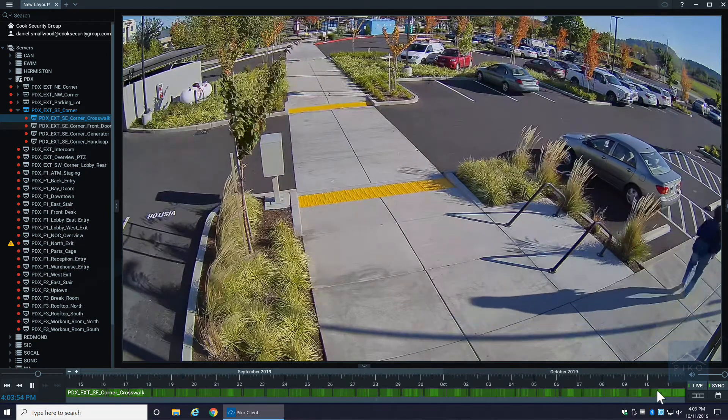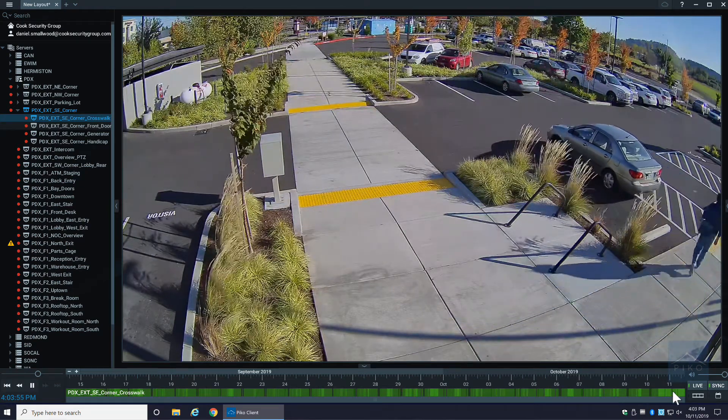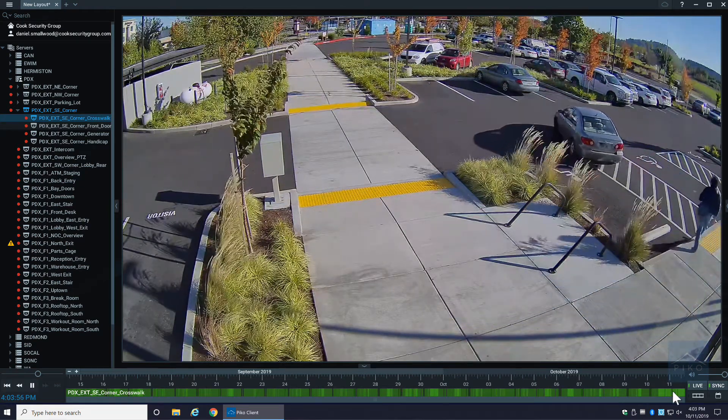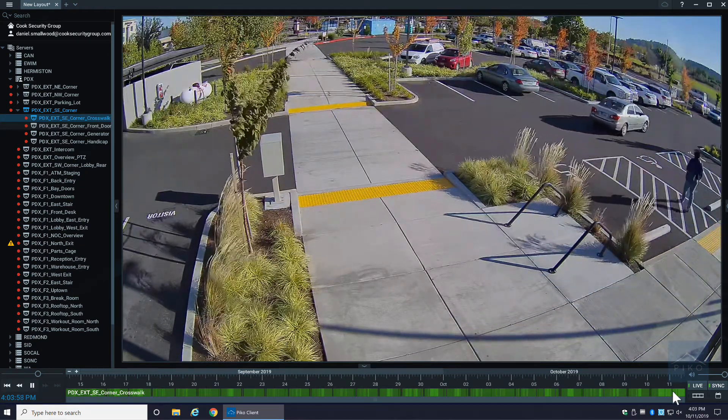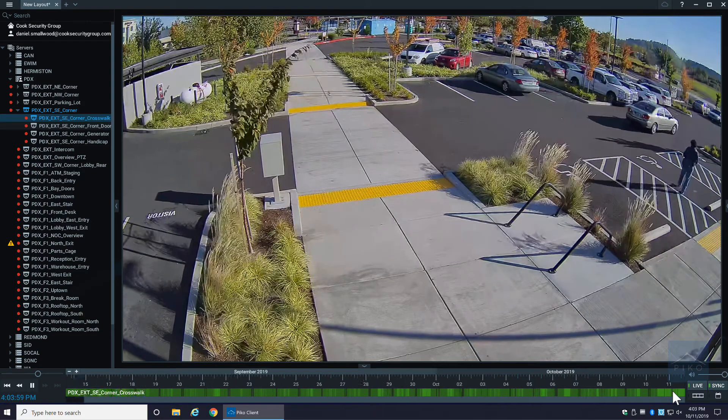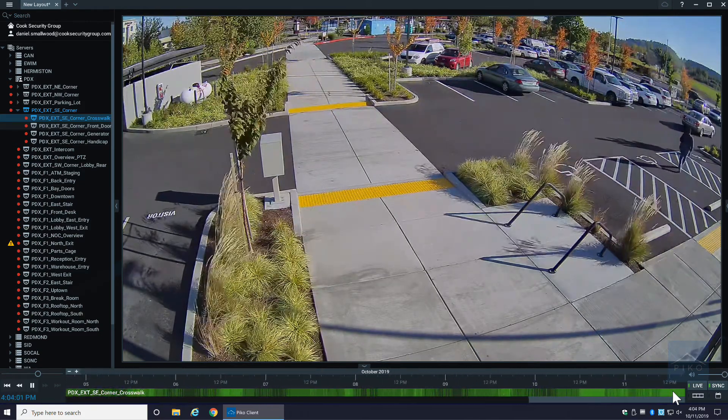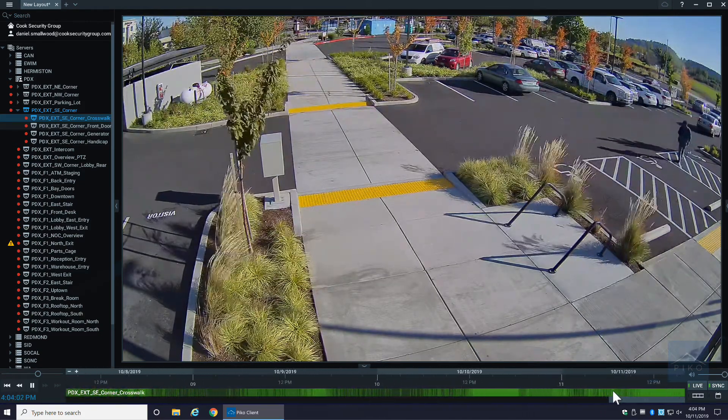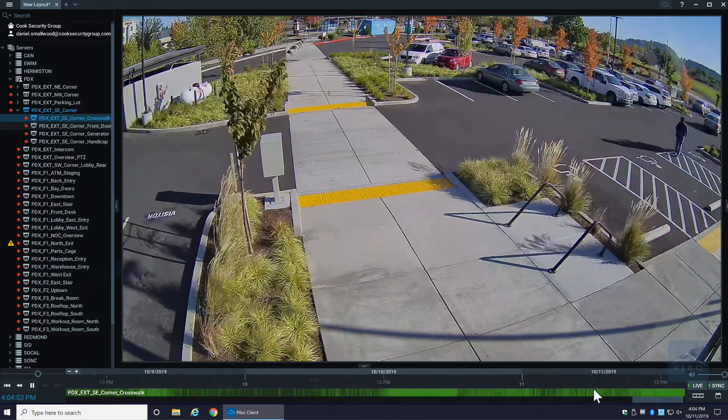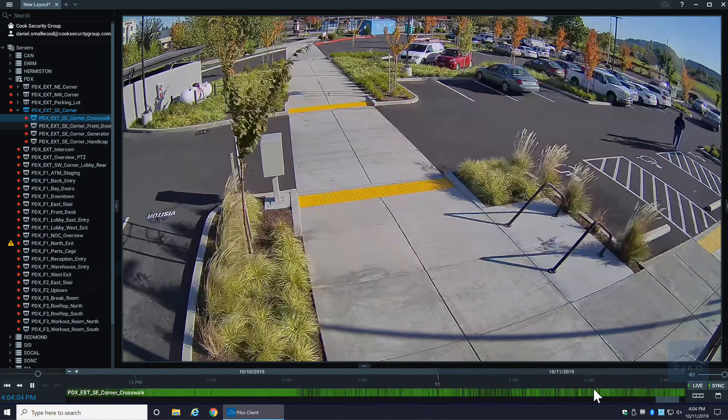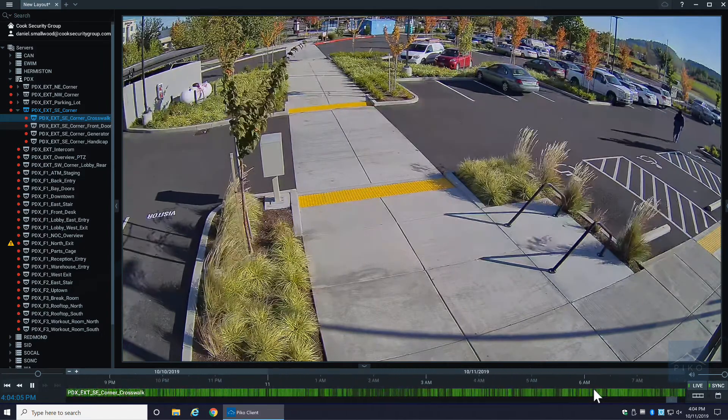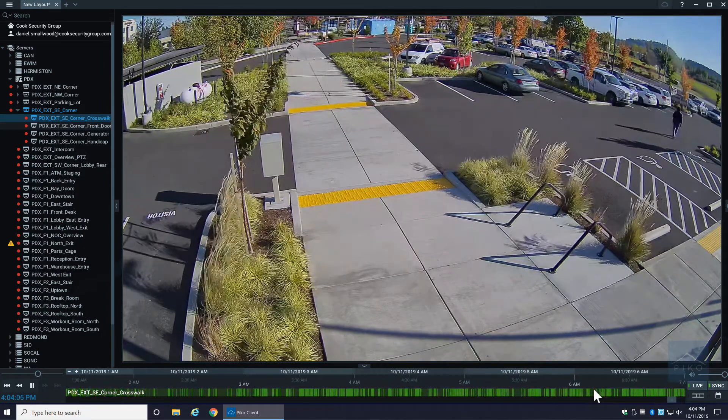Your timeline starts pretty zoomed out, but as you scroll up you will get more and more granular on your timeline, eventually getting to the area that you want to research.